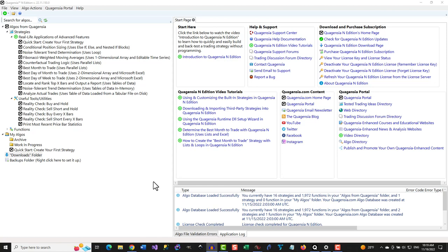Before we begin, it should be noted that you should only download files from the internet from sources you trust. This precaution is not a Quagentia thing — it is an internet thing which applies to every downloadable file on the internet.